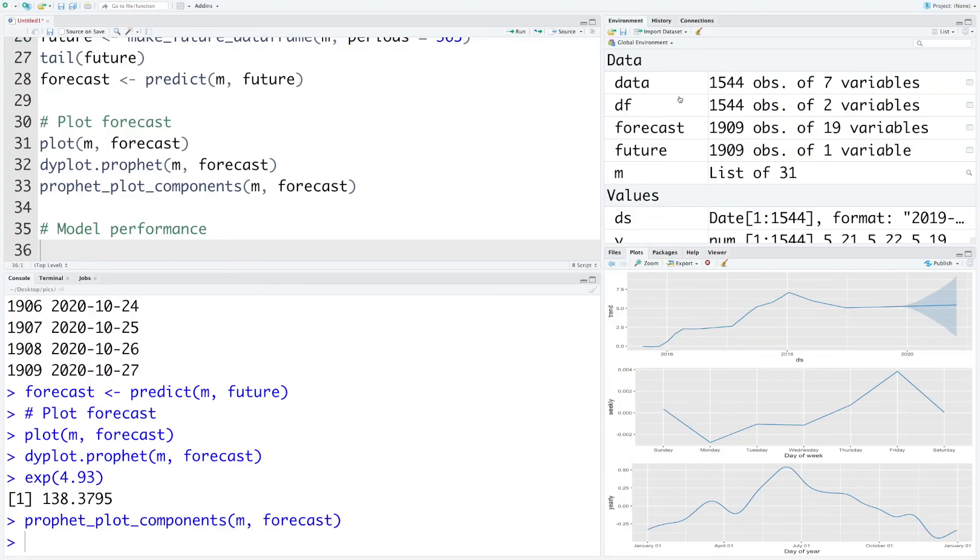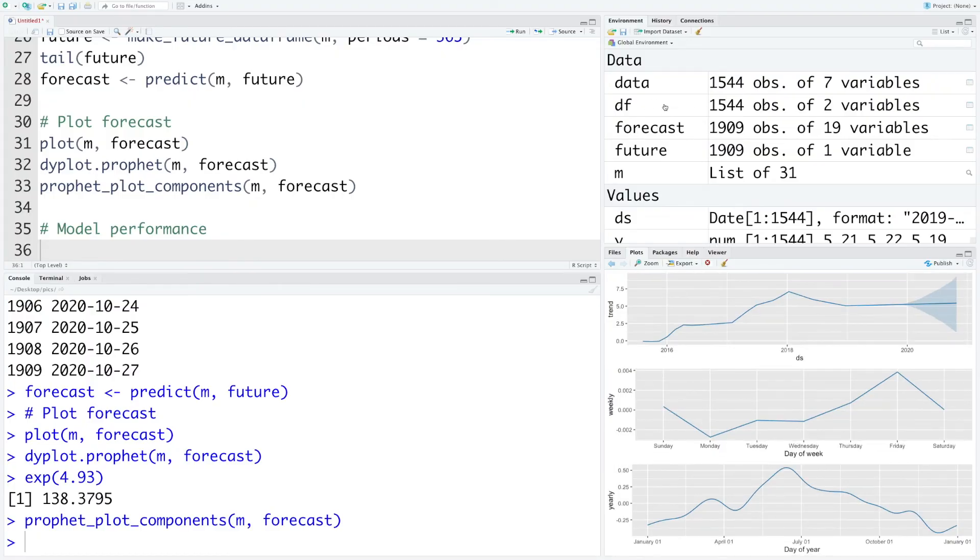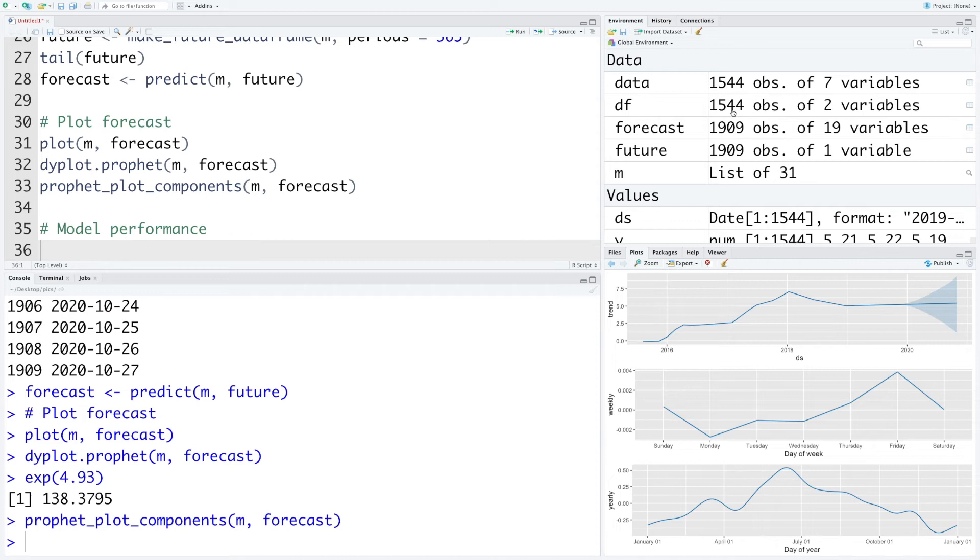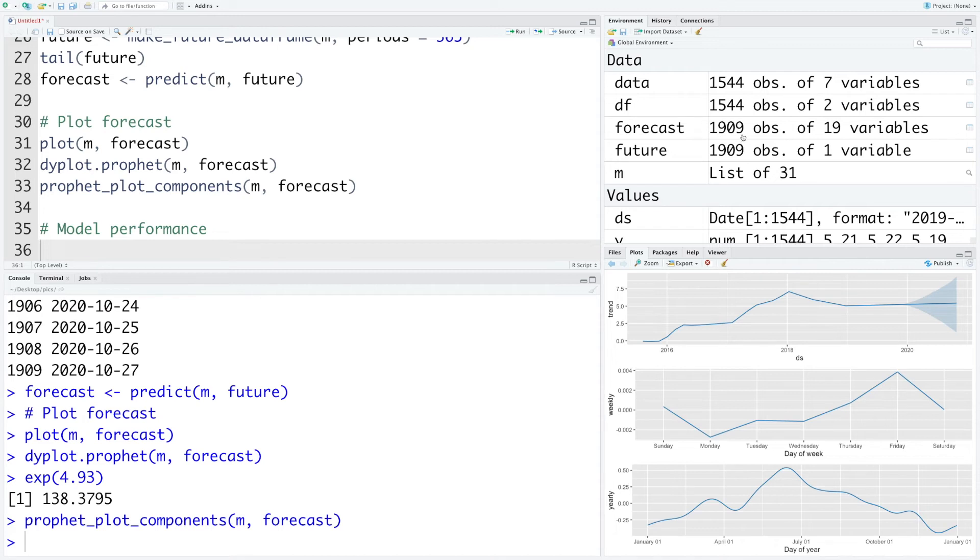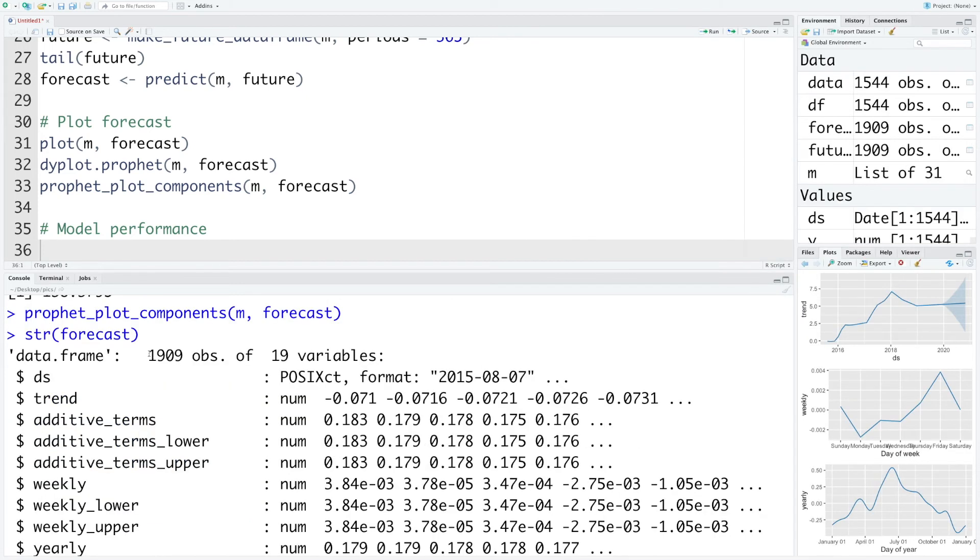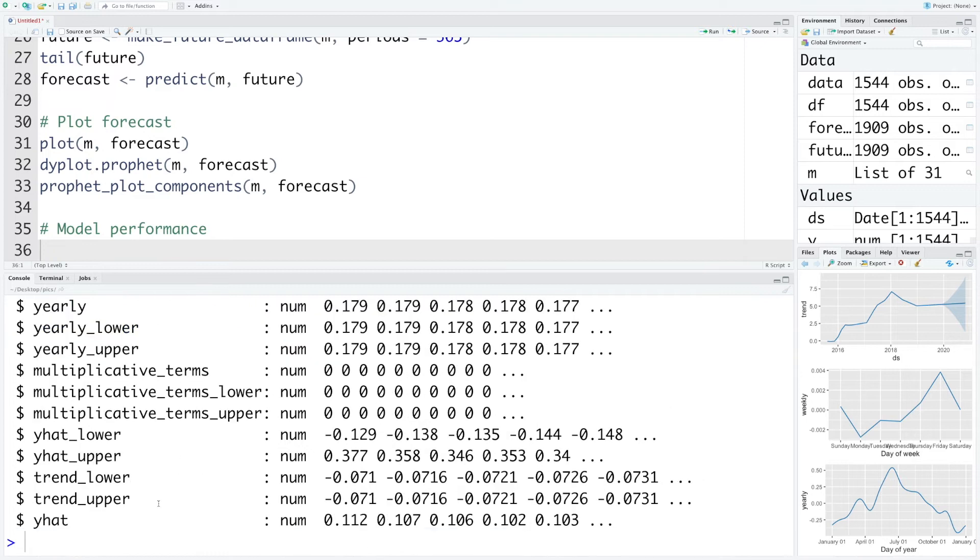Note that our original data was based on data from 2015 to 2019 and there were 1544 observations or rows of data. And then forecast was done for an additional 365 days, so 1544 and 365 gives us 1909 observations in forecast.